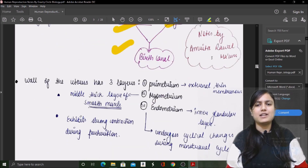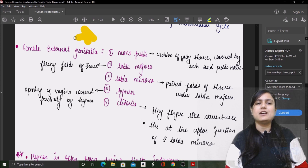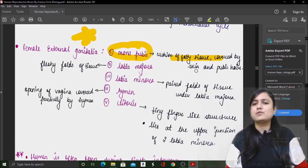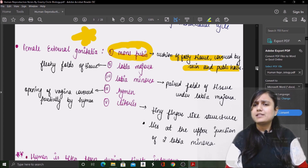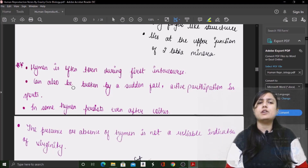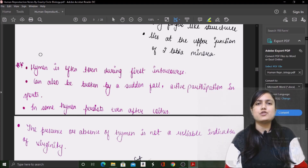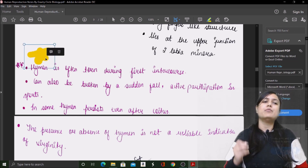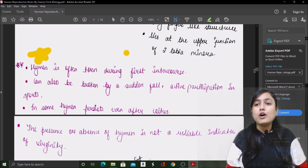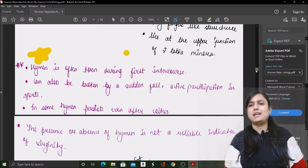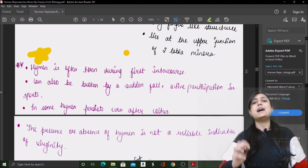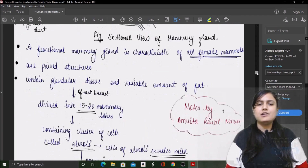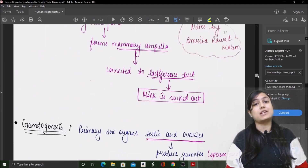After that, the whole structure of external genitalia and important points are covered — for example, what are the mons pubis: fatty tissues covered by skin and pubic hair. Everything is written in a very simplified way. NCERT points on the hymen are also properly highlighted, including that the presence or absence of hymen does not indicate anything about a female. Then the mammary glands — their structure, components, and how milk is ejected.